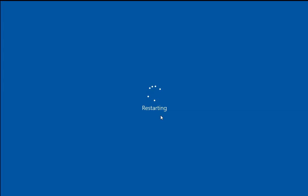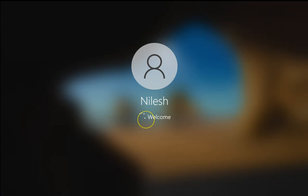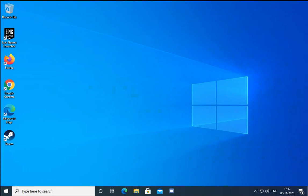Once the restart is finished, check if the issue is resolved or not. If the issue is still not resolved, check the network adapter installed on your computer at the hardware level to see if it is working properly.